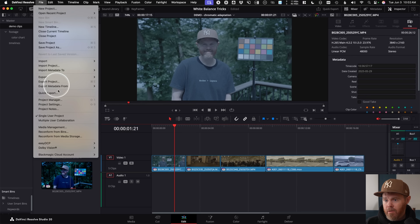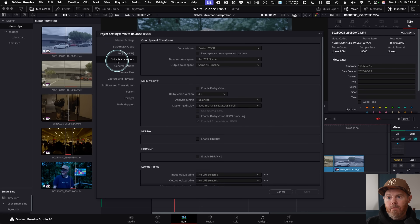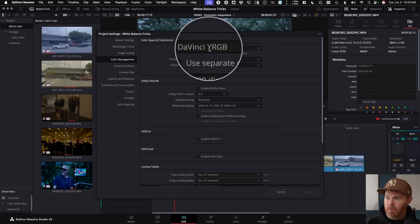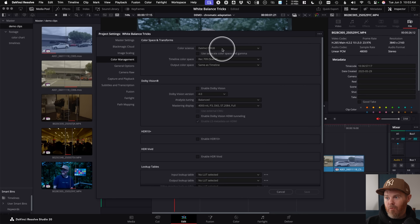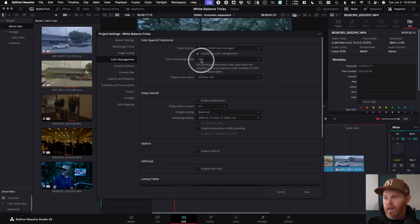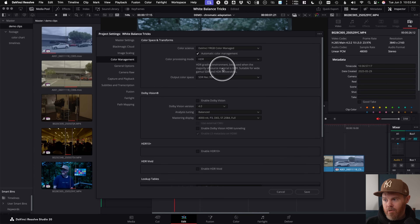Go under the File drop-down menu to Project Settings — Shift+9 is a shortcut. Come down to Color Management and change the color science from DaVinci YRGB, which basically says 'leave my colors alone,' to DaVinci YRGB Color Managed. Change the color processing mode to HDR, because if you shot log, that's HDR, and set the output color space to SDR Rec. 709 — that's your typical TV and works well on YouTube too.